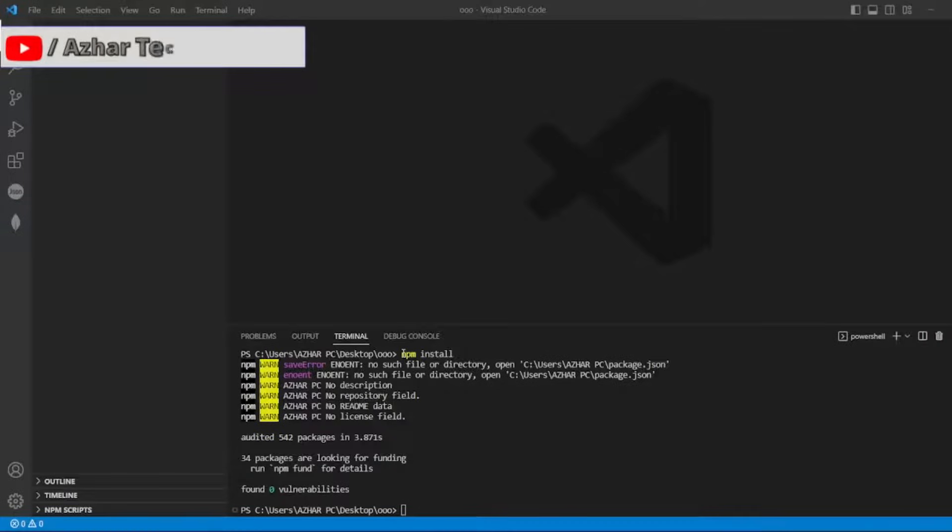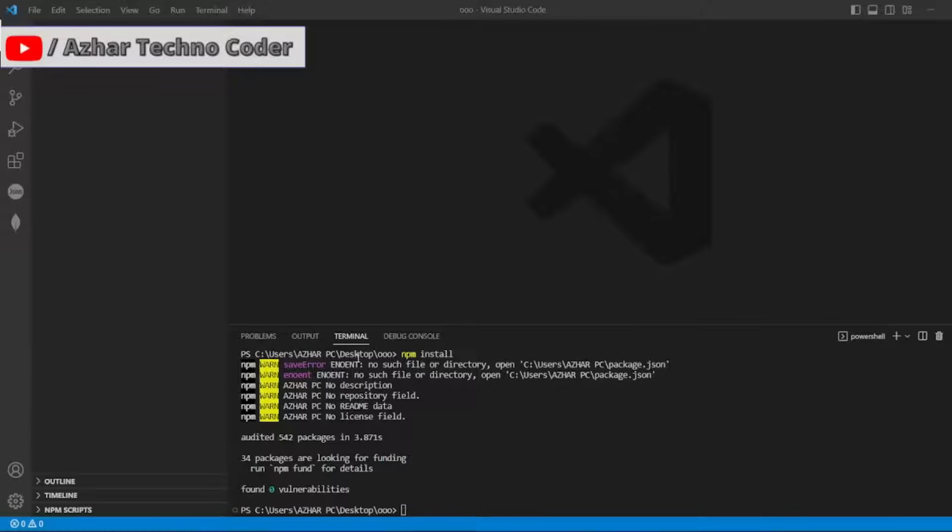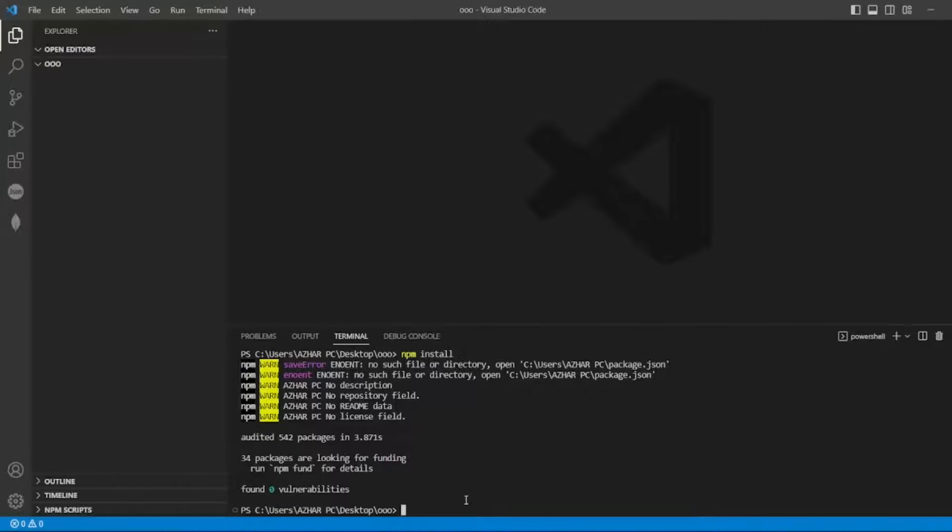Hello awesome viewers, how are you all? Welcome back to another video. In this video we are going to discuss how to resolve this error: file or directory exists. Without any further ado, let's start the video.